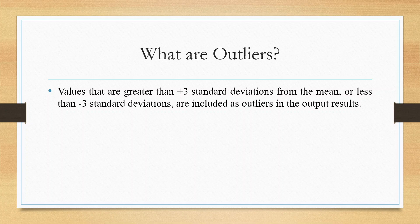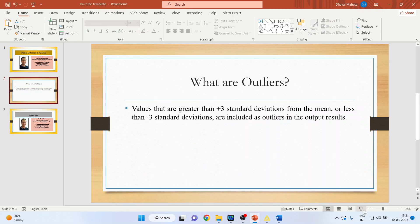First of all, let us understand what is an outlier. In any dataset, if any observation is beyond plus or minus three standard deviations, then it is considered to be an outlier. How to detect it in KNIME, let's see.